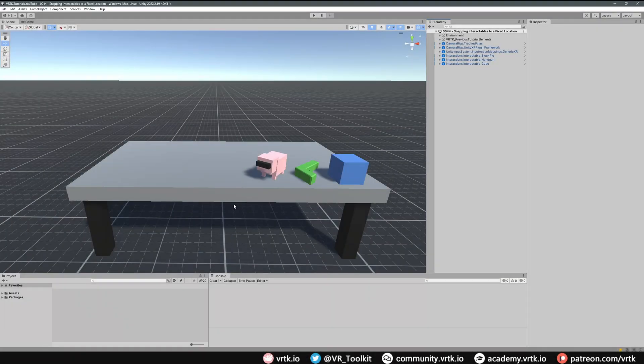To demonstrate the snap zones, we've got a few interactable objects that have already been set up. We've got the interactable pig, a gun, and a simple cube.